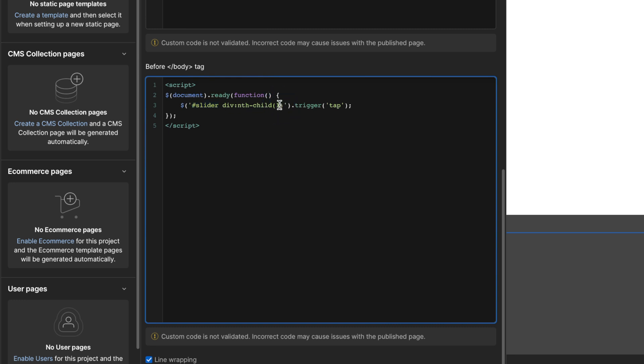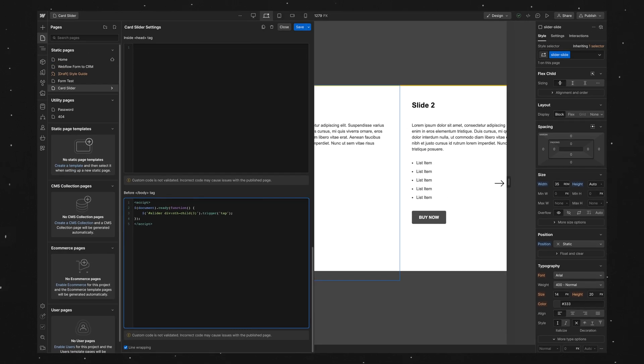And then this number represents the slider number we want to start on, so 2, and it'll start on slide 2, 5, we'll start on slide 5, and so on. I'm just going to drop a 3 in here. And then we'll save.